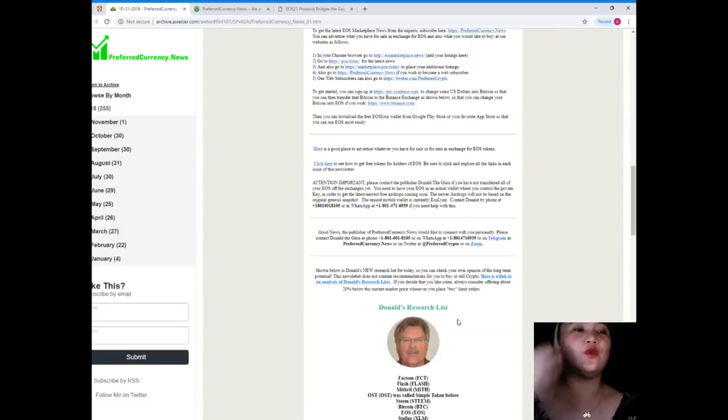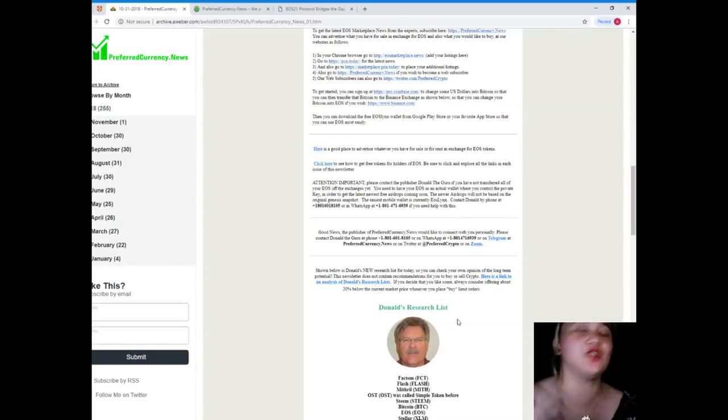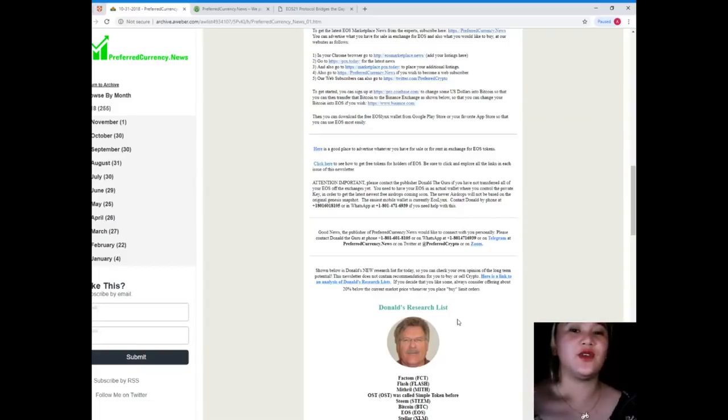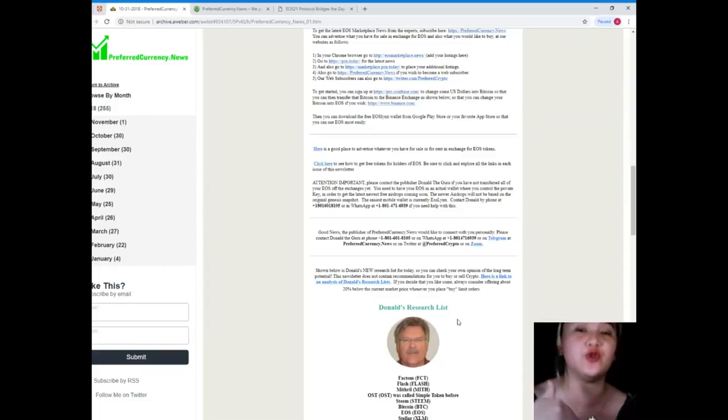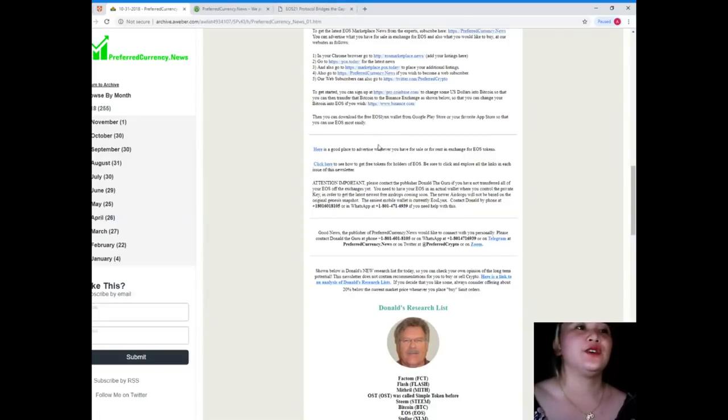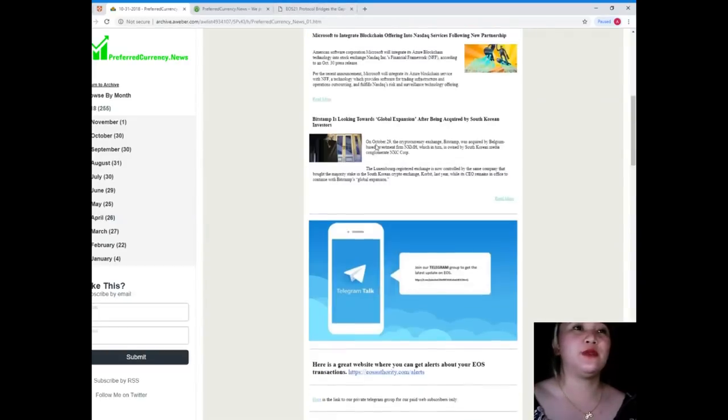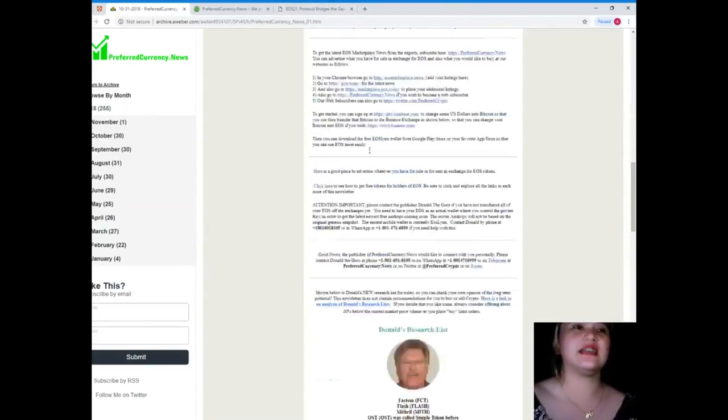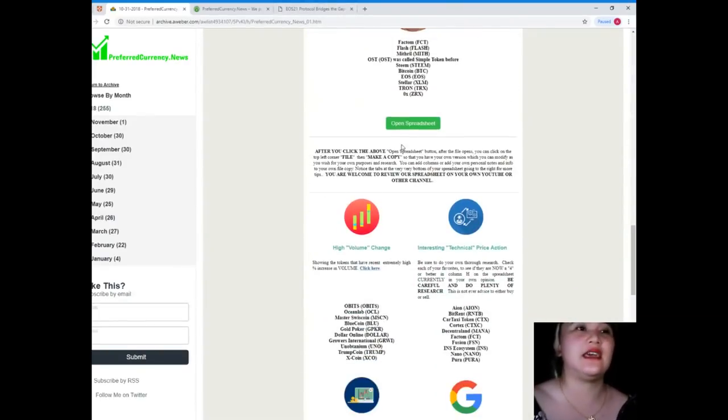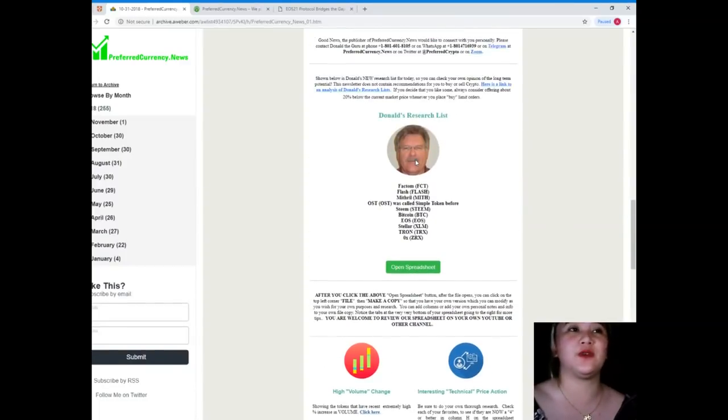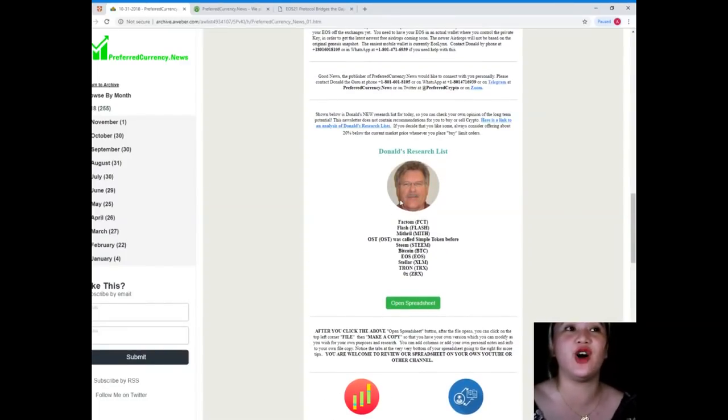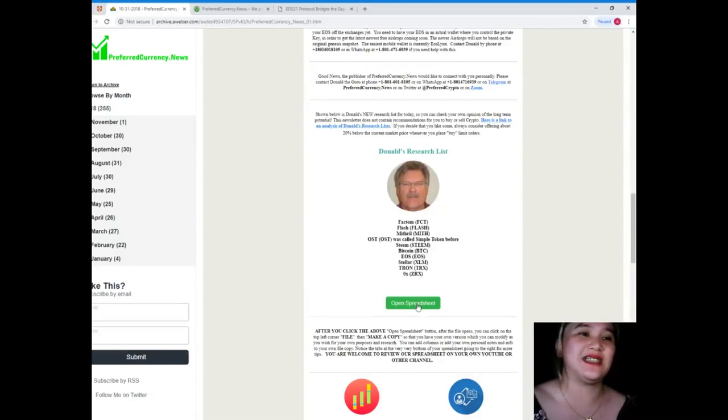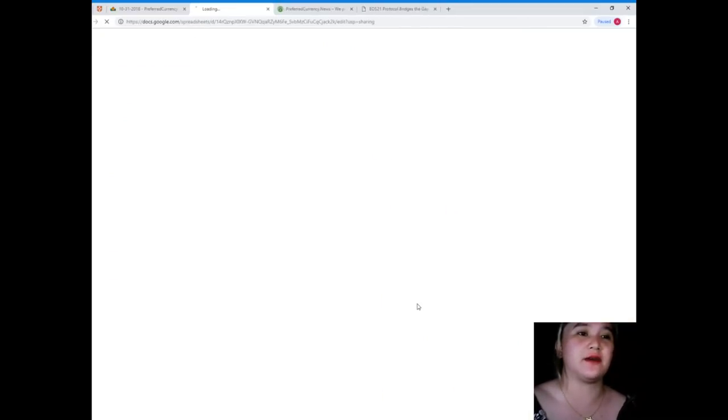Everything is in here. This newsletter provides you information and instructions on how to have more tokens, on how to spend them, where should I spend them. But the most important thing here is the open spreadsheet—Donald's research list.